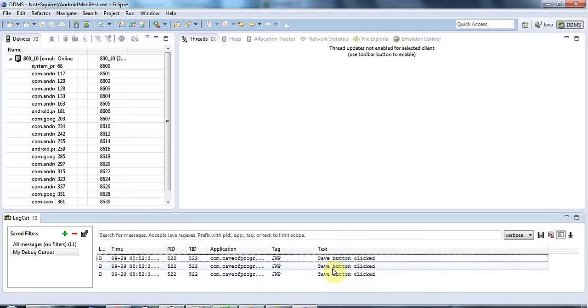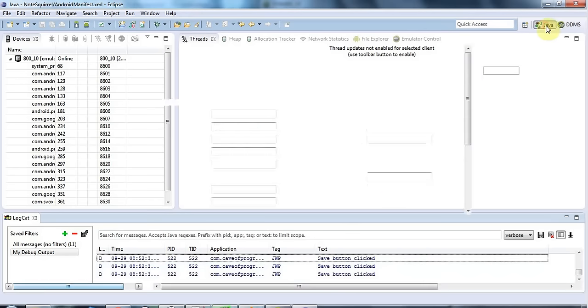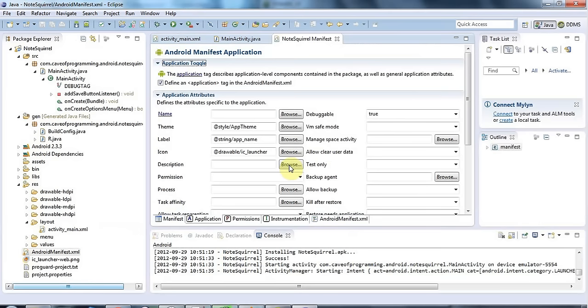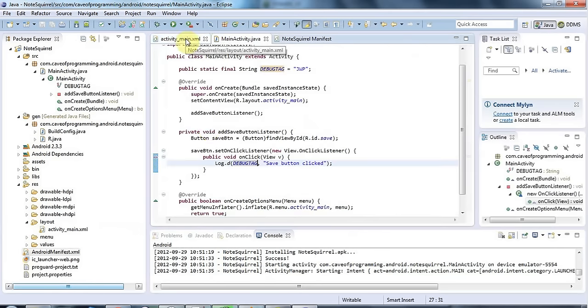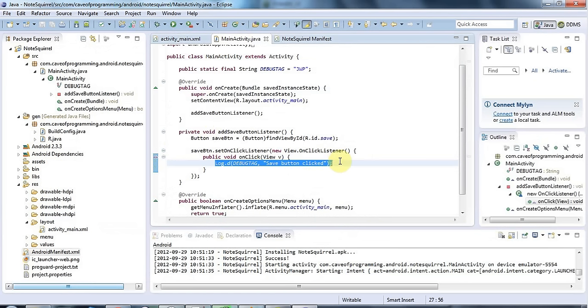So that's very handy for debugging your application and checking what's going on. I always think that it's worth checking that something you're a little bit unsure about actually works with a debug statement before going on to make it more elaborate. So that's it for this tutorial, join me again next time and until next time happy coding. Bye.